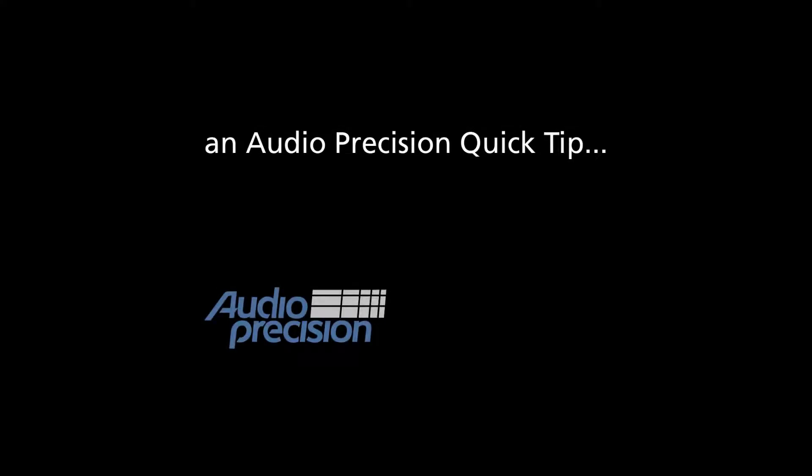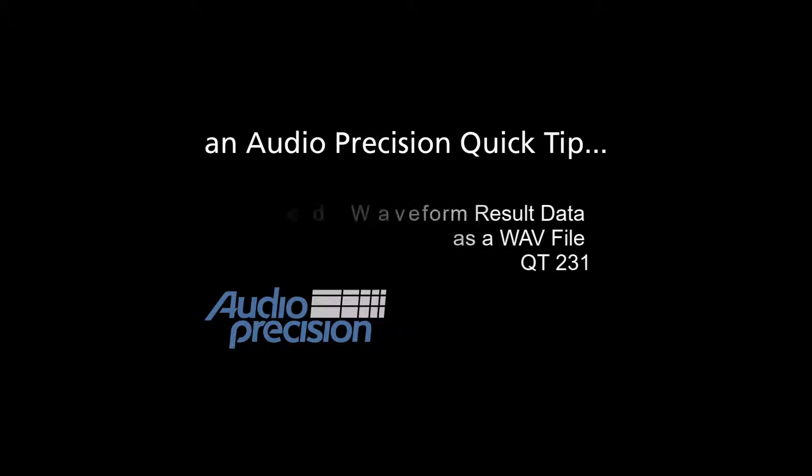Hi, this is Alex Maines with an Audio Precision Quick Tip. Quick Tips provide a brief look at an APX500 feature or function.